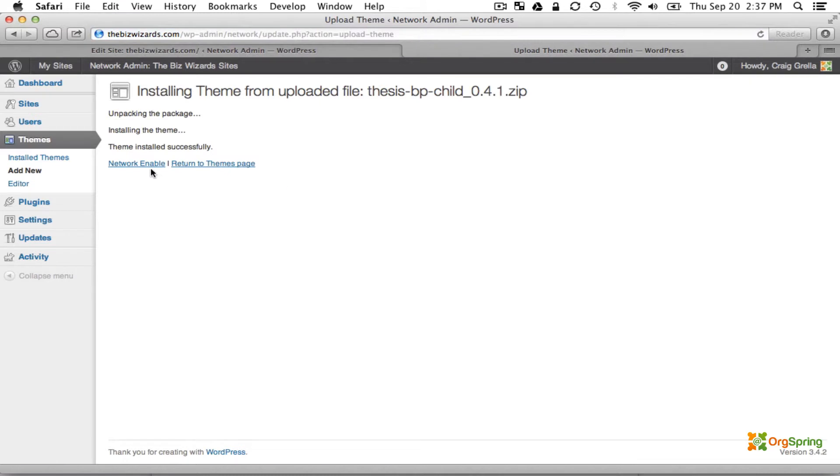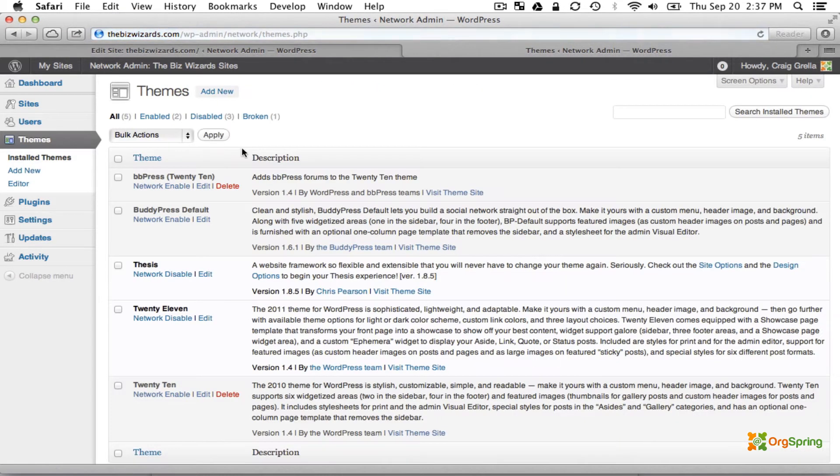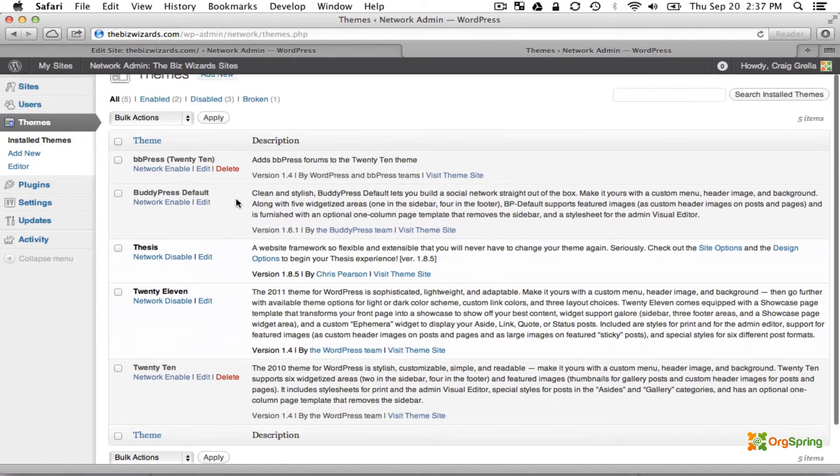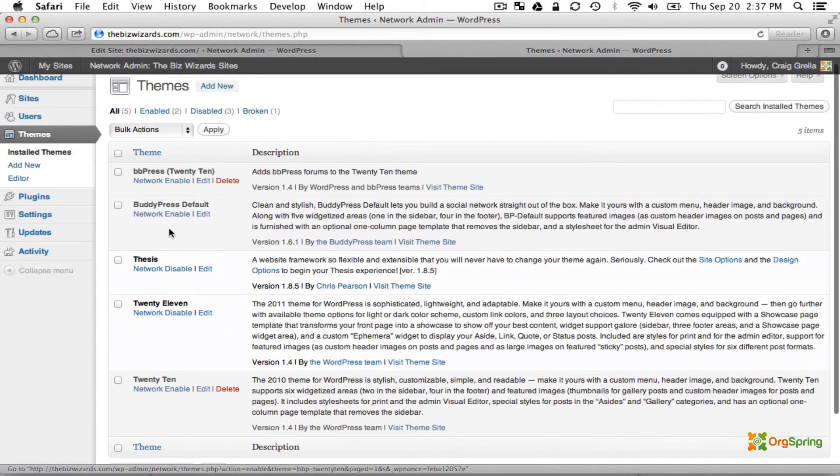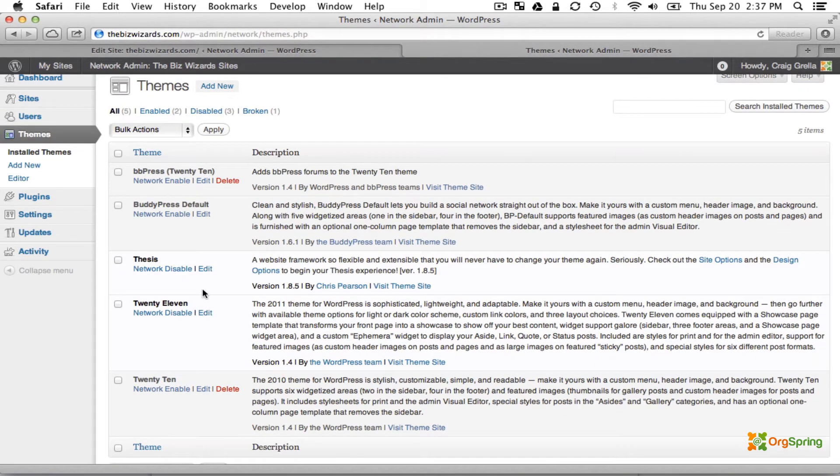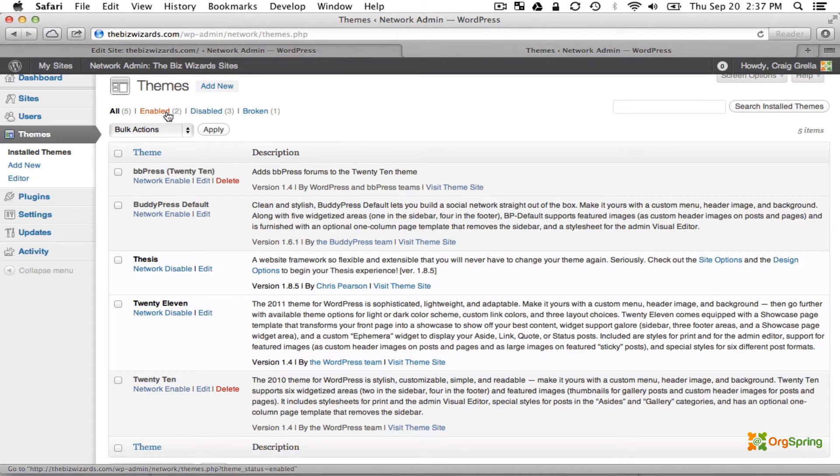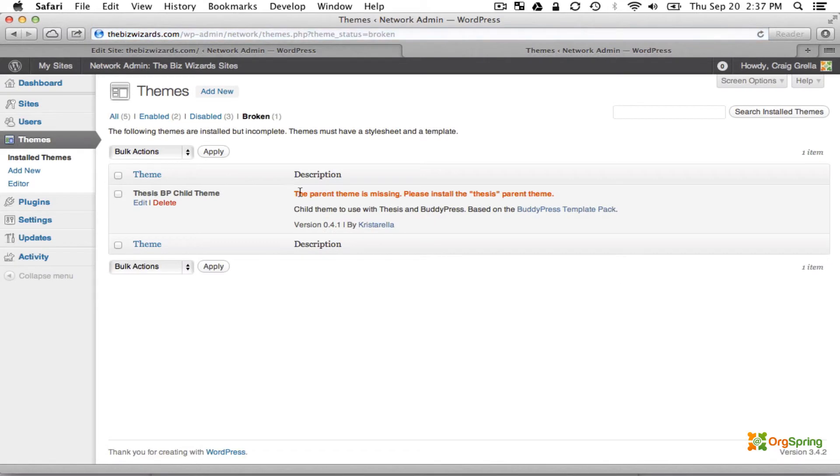You don't need to network enable this. We can return back to the Install Themes page. Now you might be surprised not to see that Thesis BP Child theme which we just installed. It is in fact here, just under the Broken link. It's broken because the parent theme is missing. Please install the Thesis parent theme.